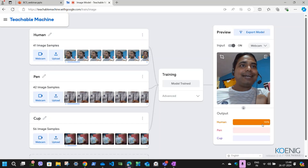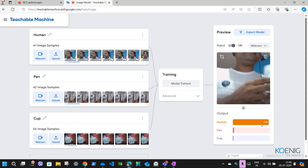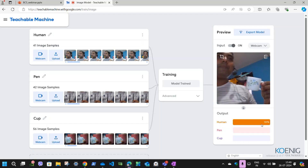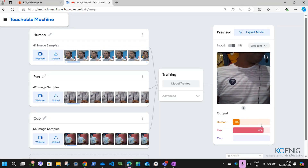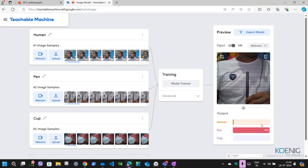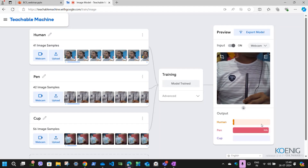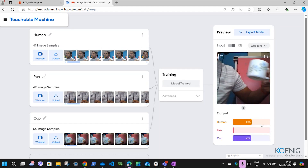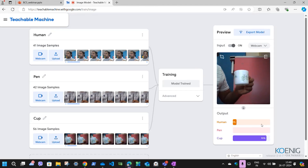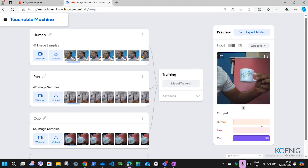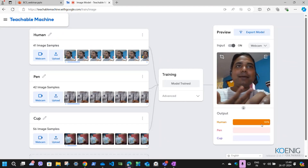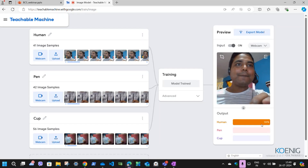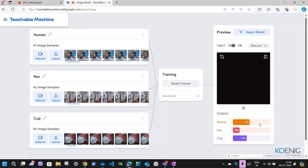The model is preparing the data and training. Model is learning from the data. Once the model is trained, look — in front of the camera I am present and it is giving me the prediction 'human' at 100%. Now let me change it. I'll show the pen to the camera — you can see it is giving the prediction as 'pen.' Now if we use the cup, you can see it is identifying the object as 'cup.' If I switch back to myself, it identifies me as 'human.' This is an AI model.